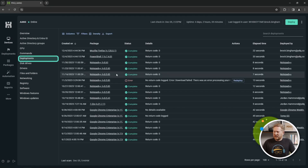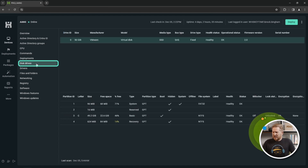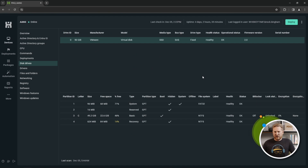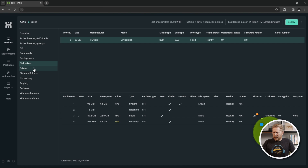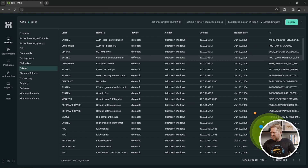Next we'll go to Deployments — these are deployments we've sent in the past to this computer. Disk Drives is a good one to know the status of your drives, how full they are, and their disk health. Drivers lets you keep up to date on your drivers and see the vendors and signed vendor versions.